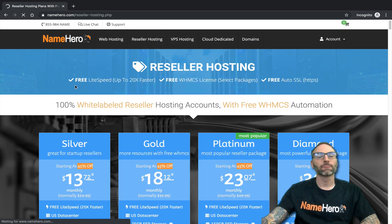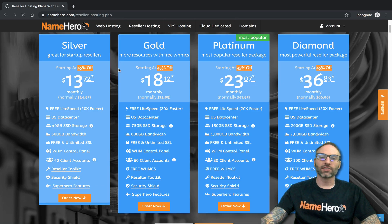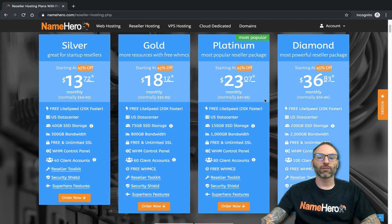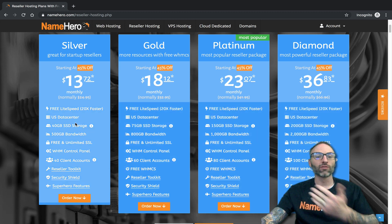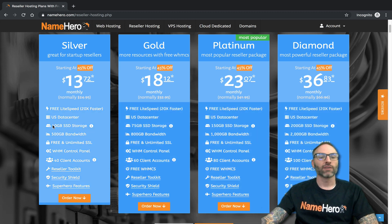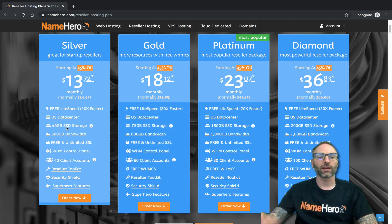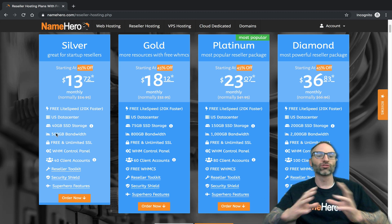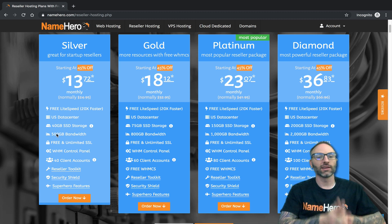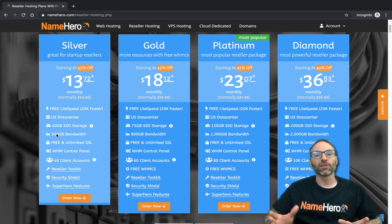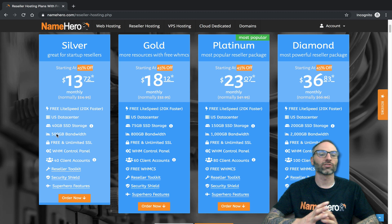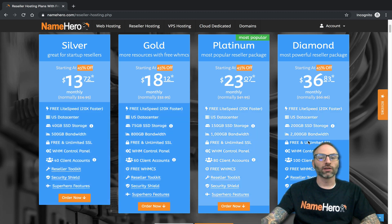Let's talk about reseller accounts. The limitations on these packages are mainly: how much disk space you can have — and this is actual usage, so you can oversell. If you have 40 customers and allocate 10 gigabytes to each, the 40-gigabyte limit only counts what customers are actually using. You can create accounts up to 40, 60, 80, or 100 cPanel accounts depending on the package. Bandwidth works the same way.